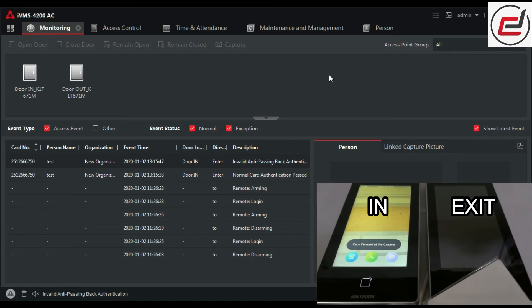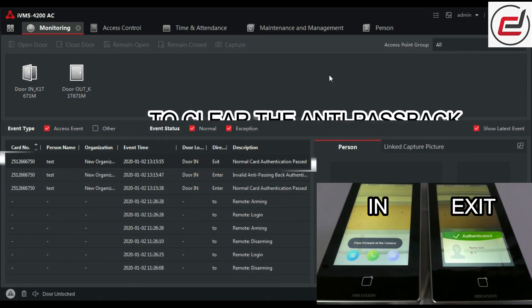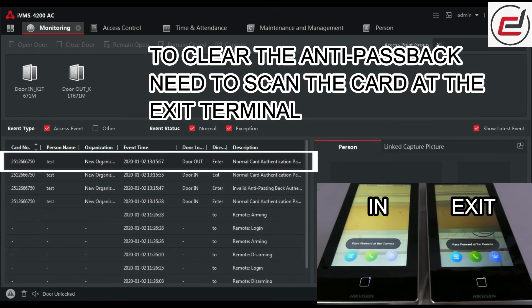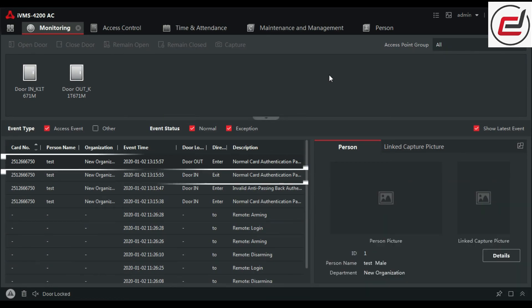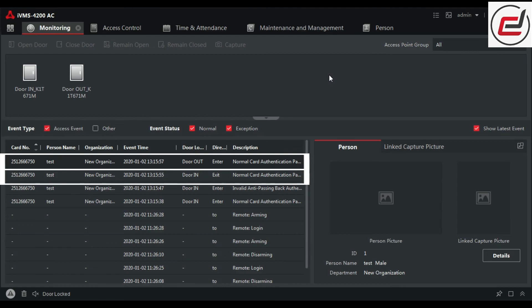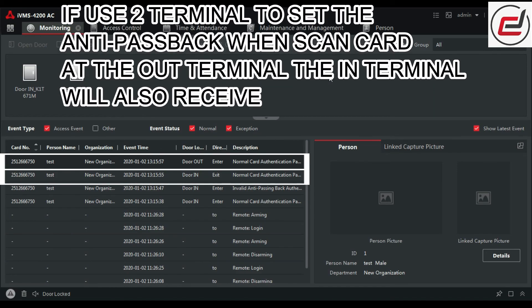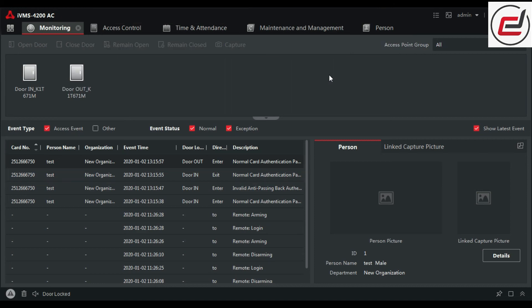To clear the anti-passback, scan the card at the exit terminal. If using two terminals to set the anti-passback, when scanning the card at the out terminal, the in-terminal will also receive the record.